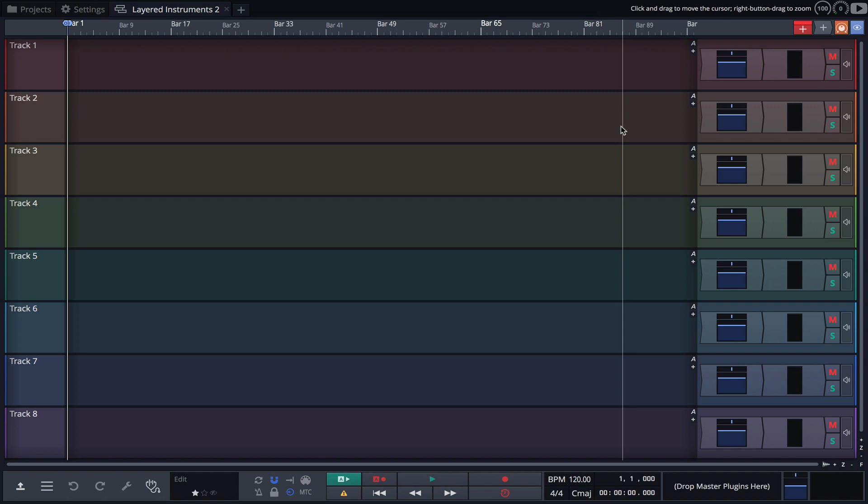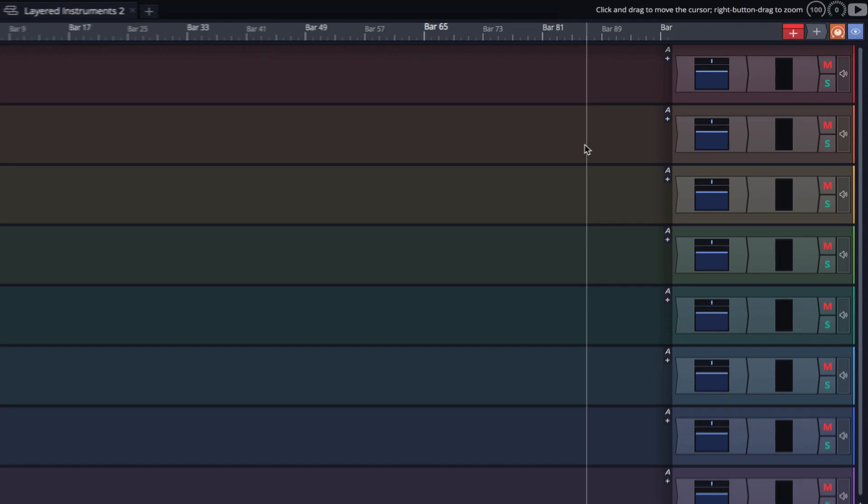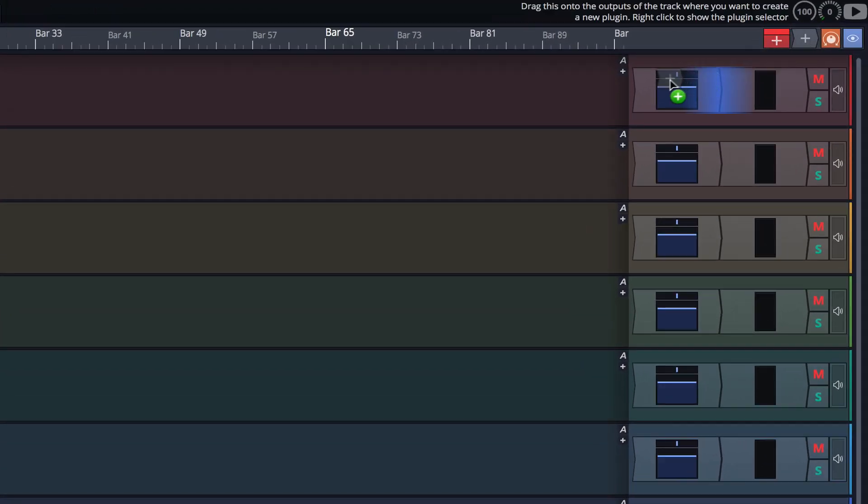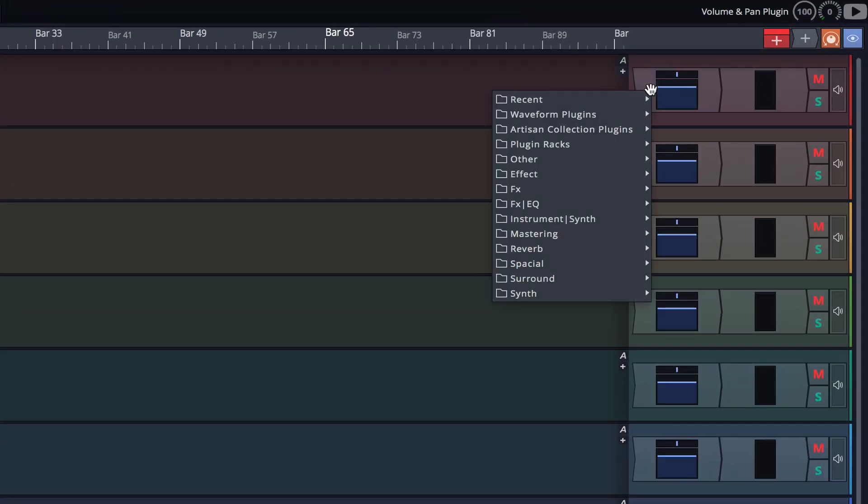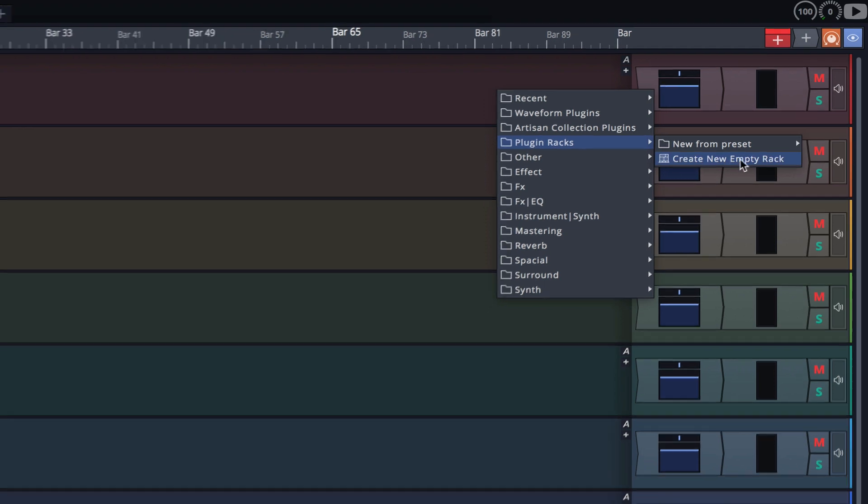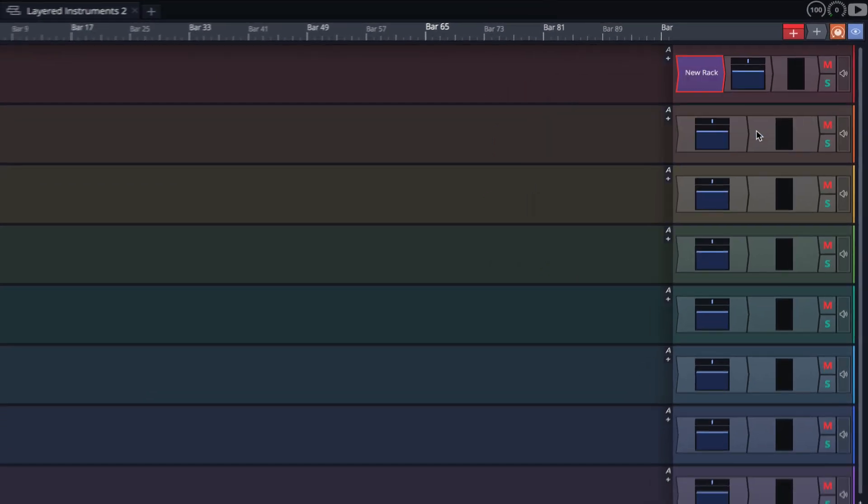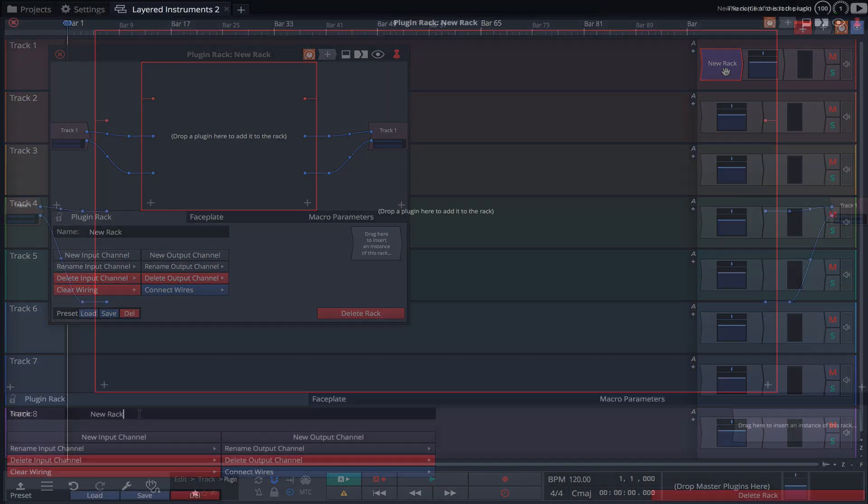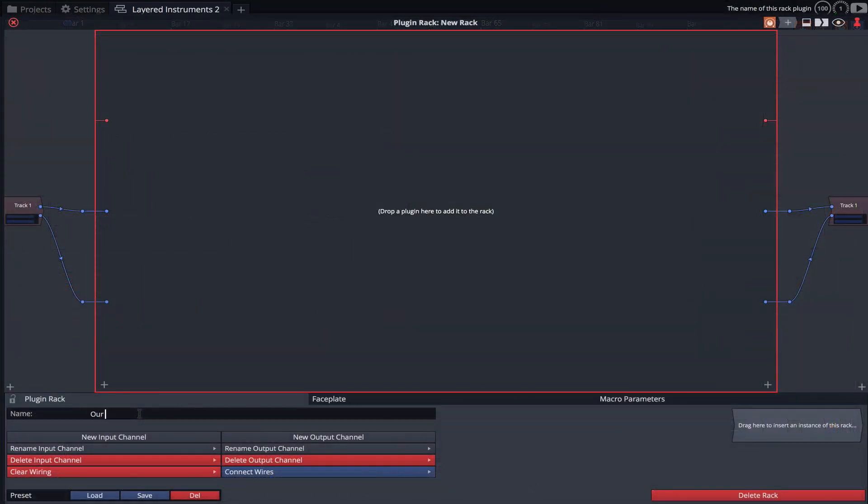Let's get started by loading an empty rack. Simply drag the plugin object onto a track, navigate to Plugin Racks and select Create New Empty Rack. Let's now open the rack and give it a name.